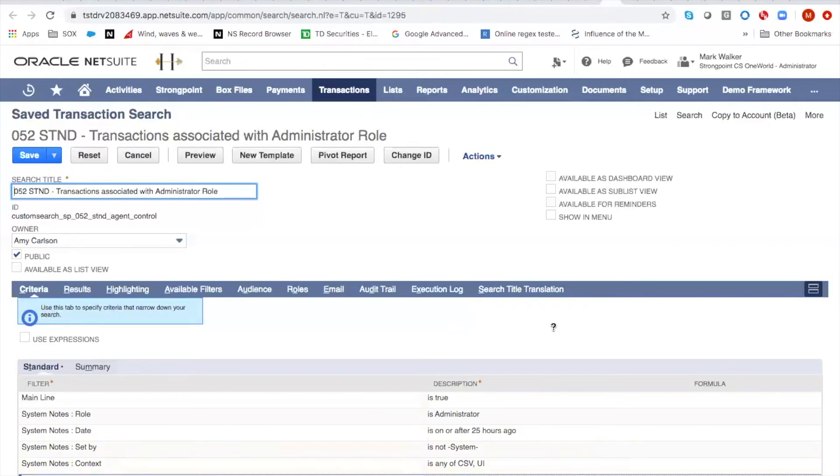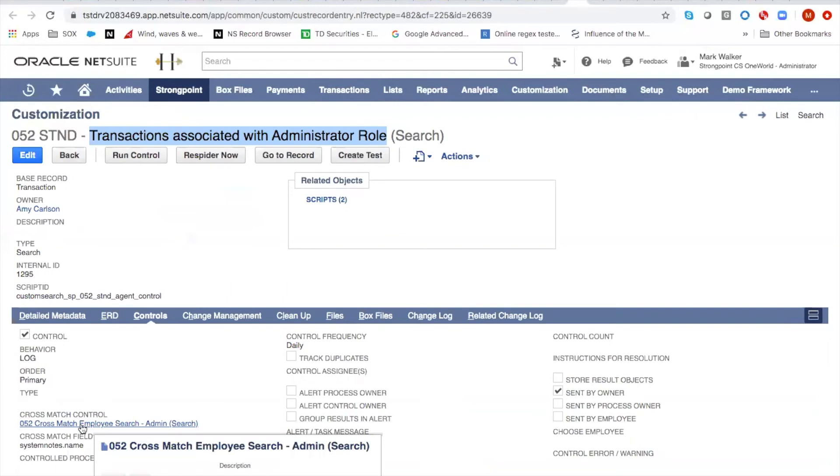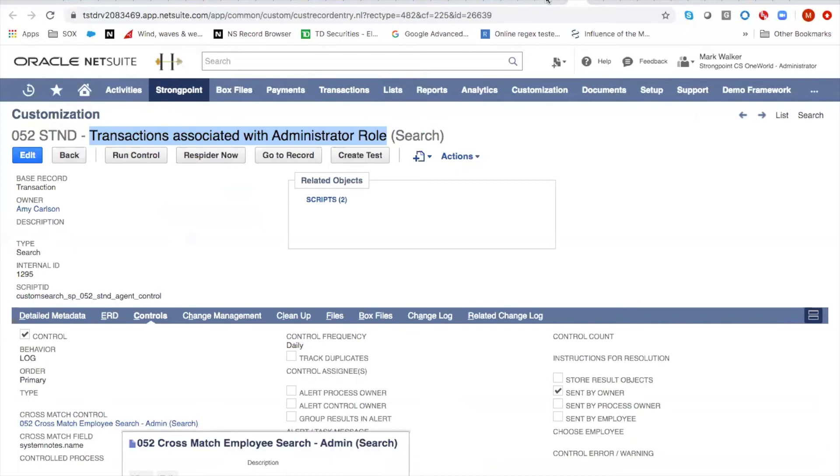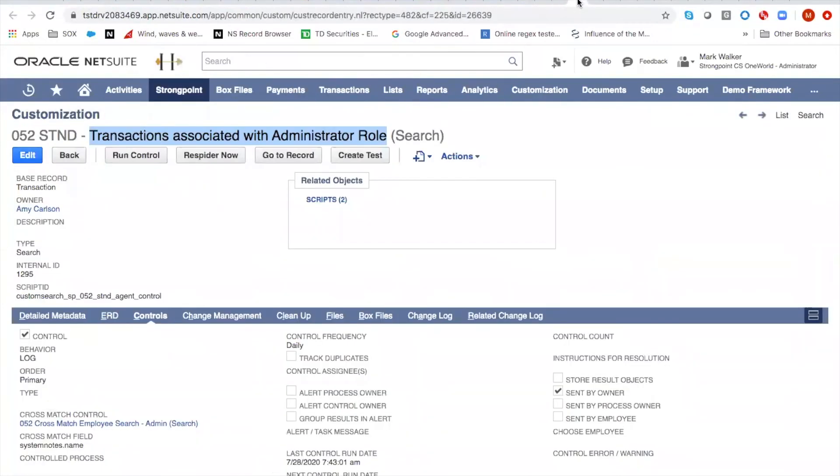Now we're going to cross check that against a cross match control. And we're going to check to see if the name system notes name field appears anywhere in this data. So remember we were looking at Daphne Palana's name. Now we're going to see if Daphne Palana's name occurs in this other search.